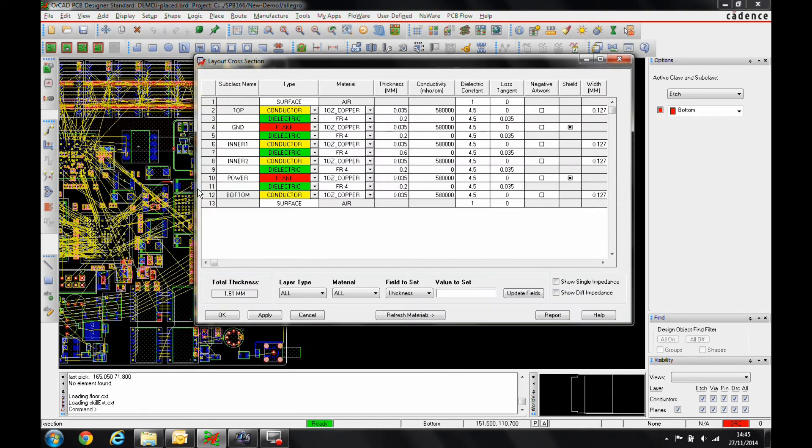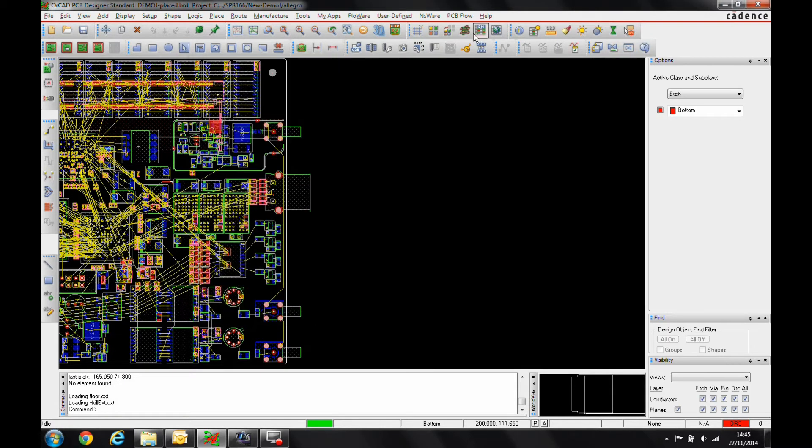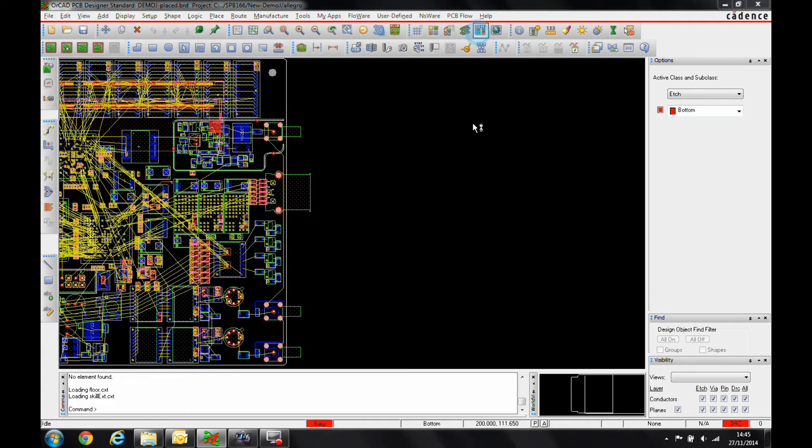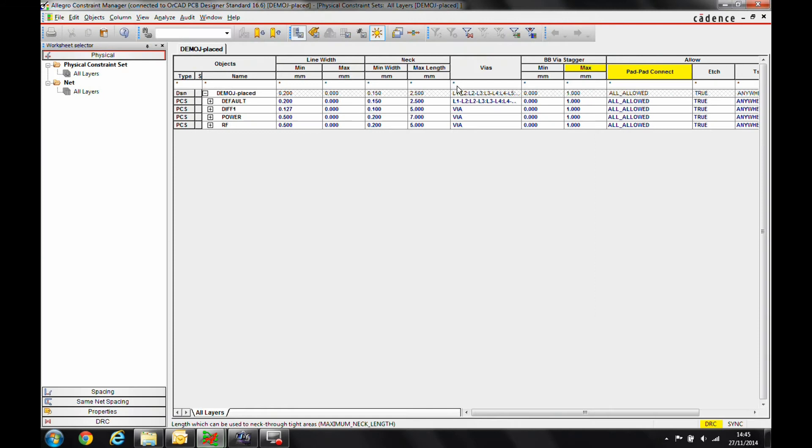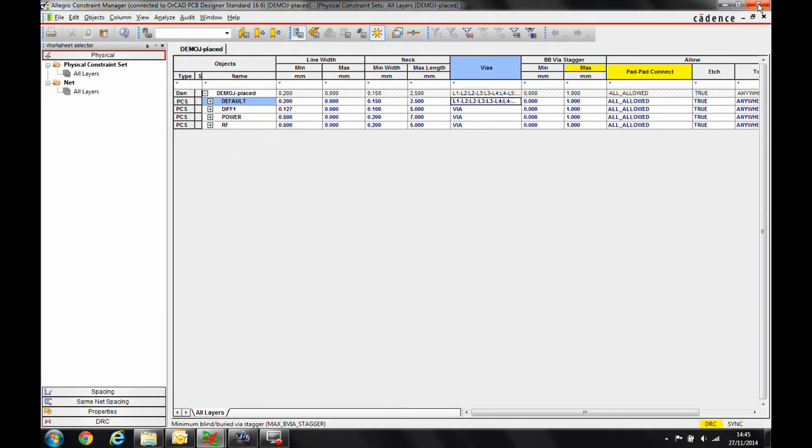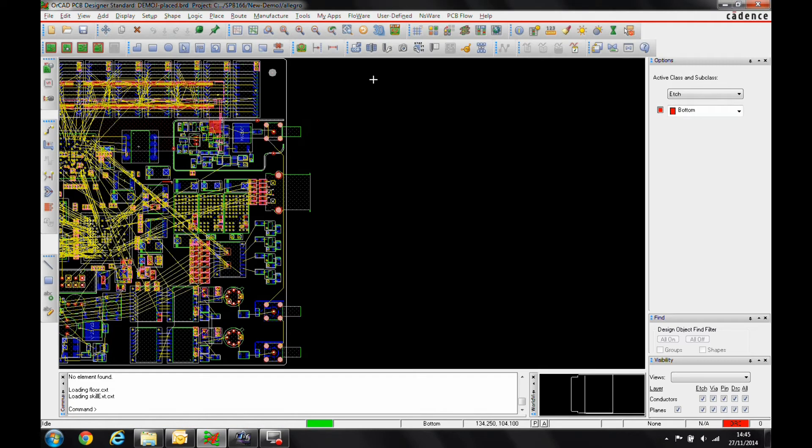So select cross-section, and also take into account when we look at constraint manager, you've got things like your via list here. You can see the vias that you want to get this information over to the fabricator.